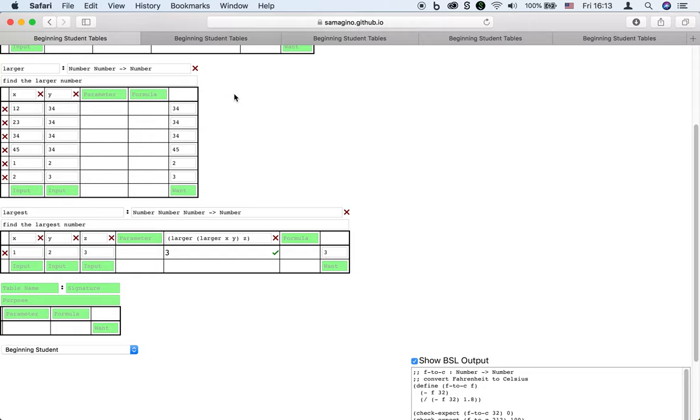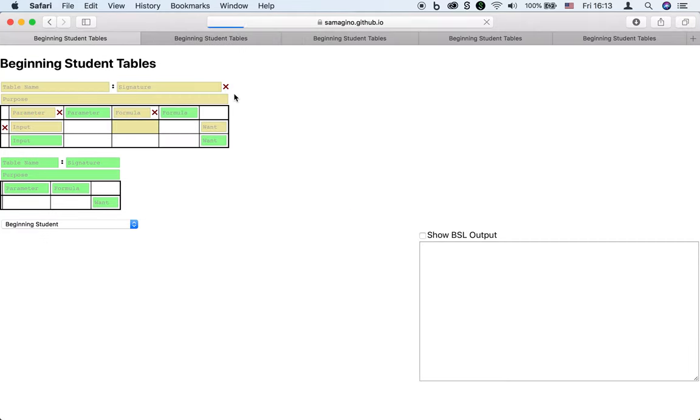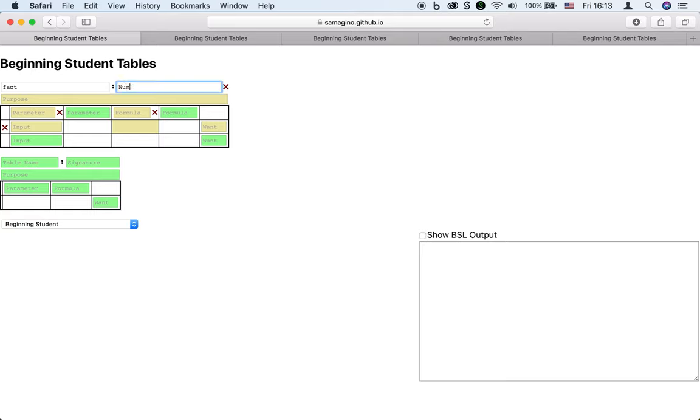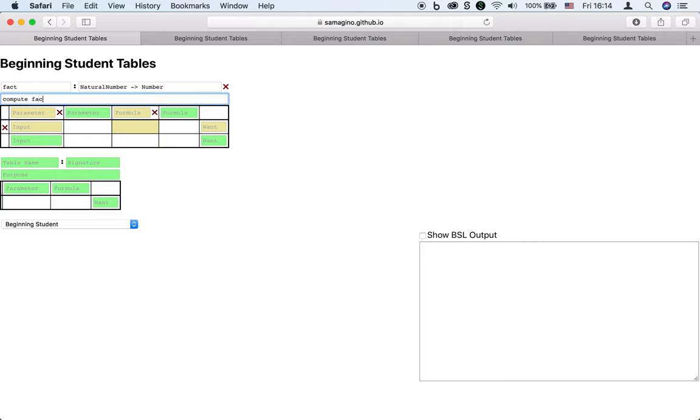These ingredients together guide the programmer to design recursive functions. Suppose we want to compute the factorial of a natural number. Well, here are some examples.